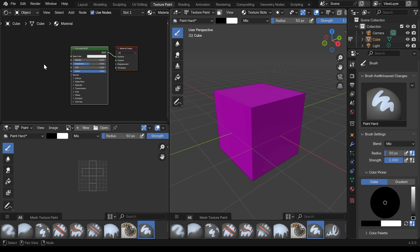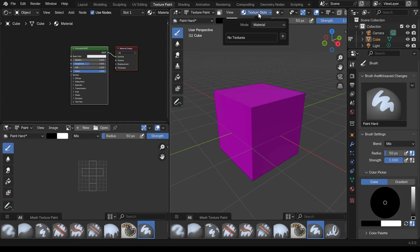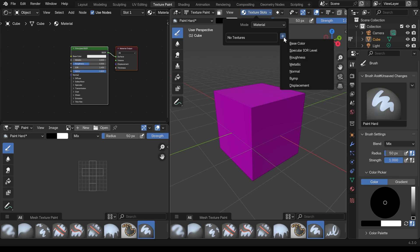Here's the base color up here and we need an image texture in here that we paint onto. Rather than adding it and hooking it up ourselves we can go to the texture slots option in the middle of our viewport when in texture paint mode, and left click on that to add a new texture slot or paint slot.